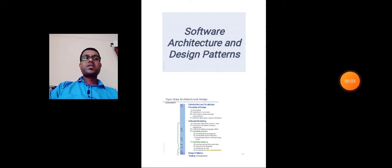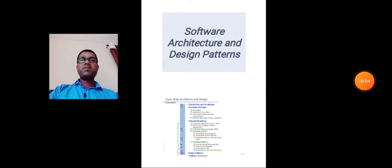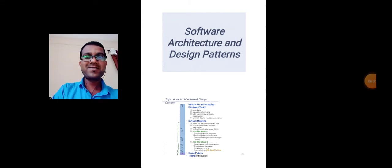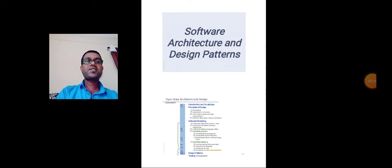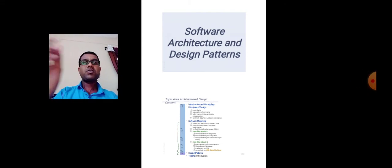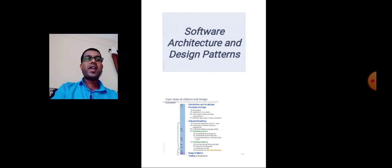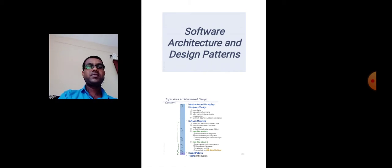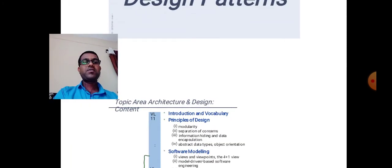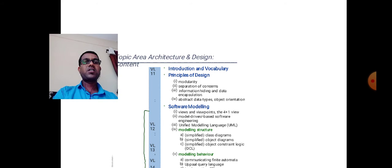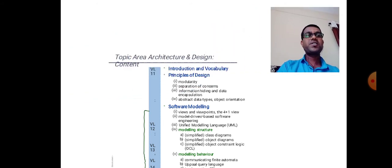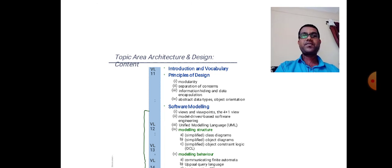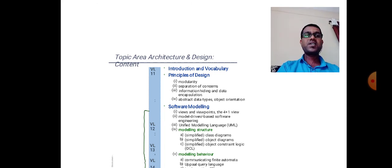Hello friends, welcome to all of you again in this lecture of software architecture and pattern design. Here we have to look towards a few points. First one is the introduction and vocabulary principles of design.